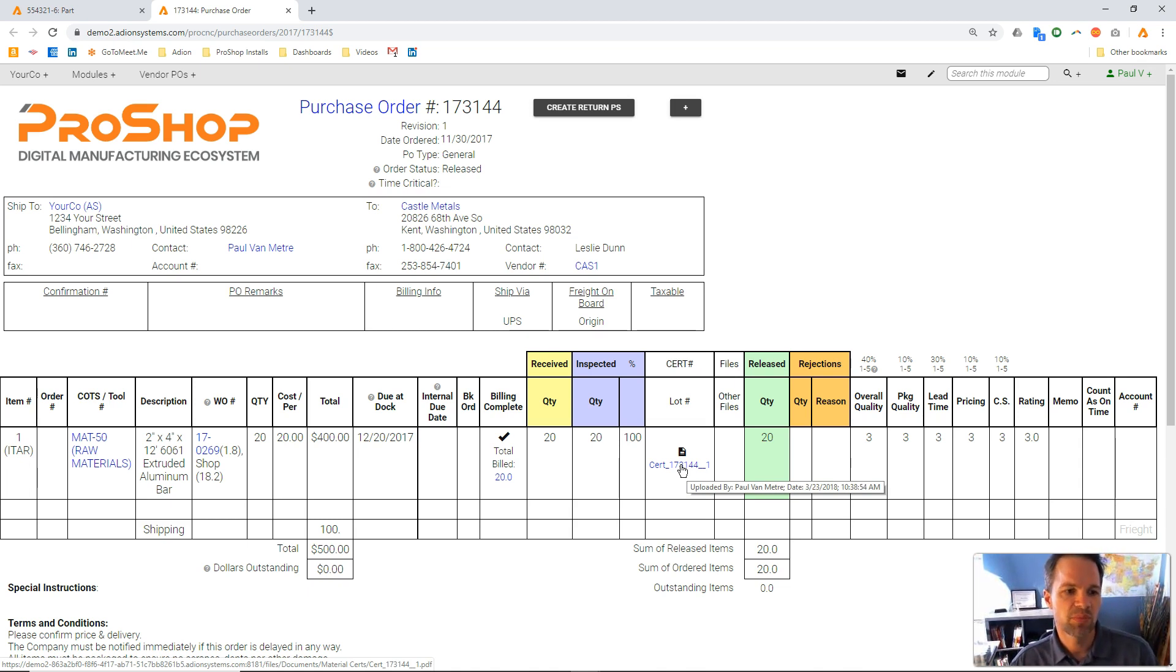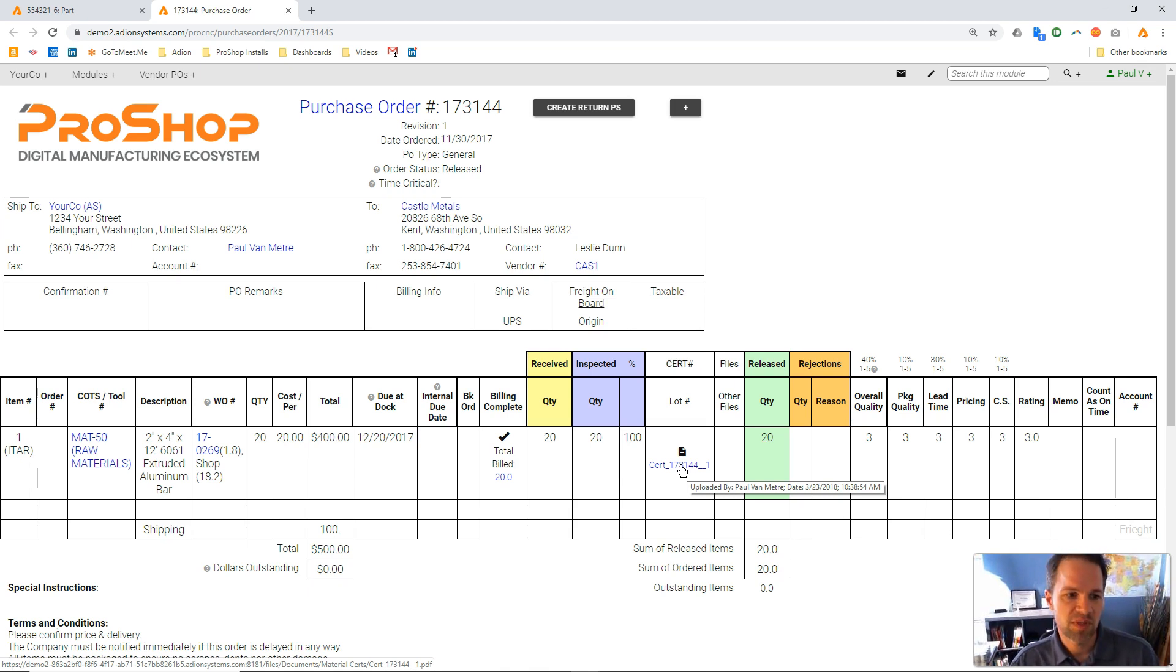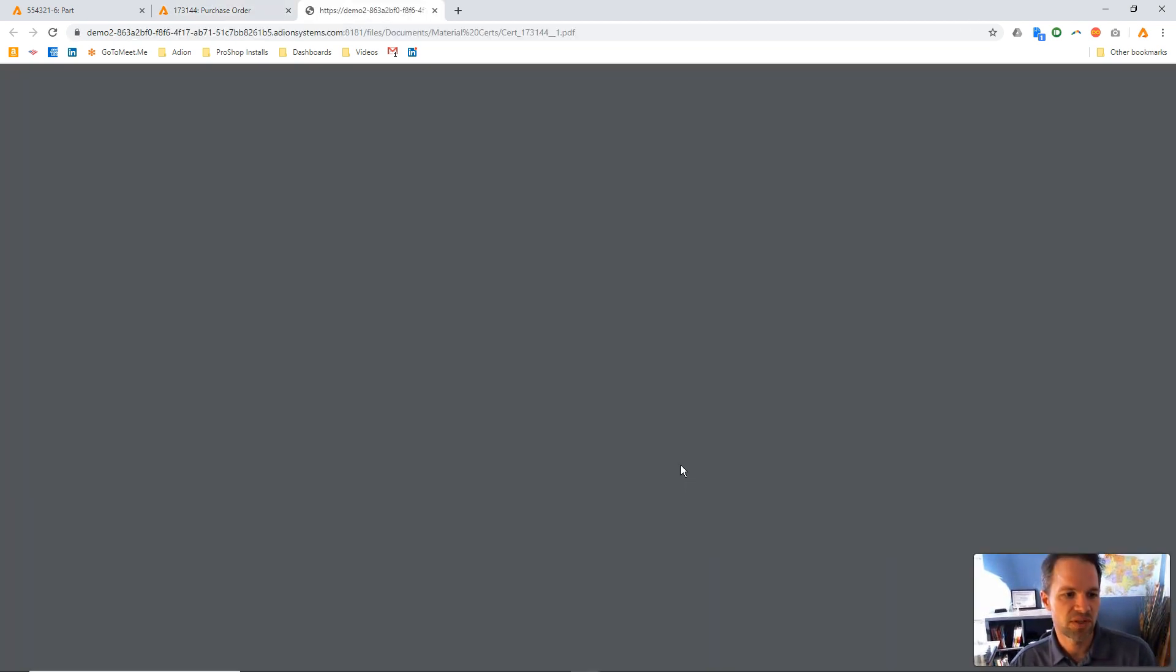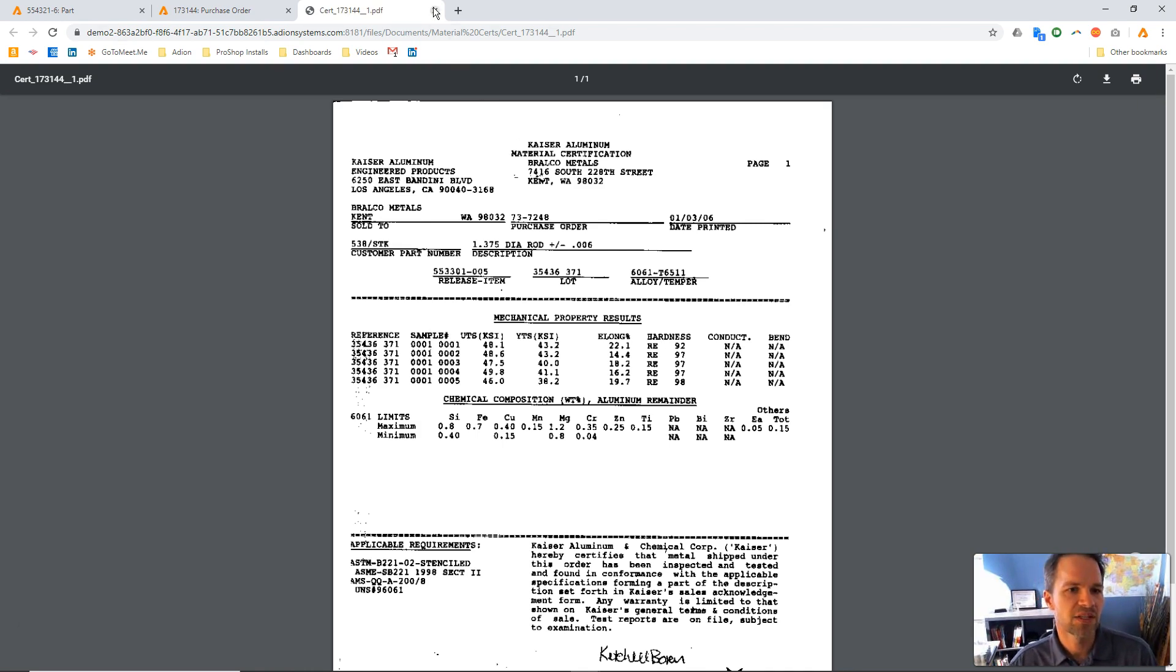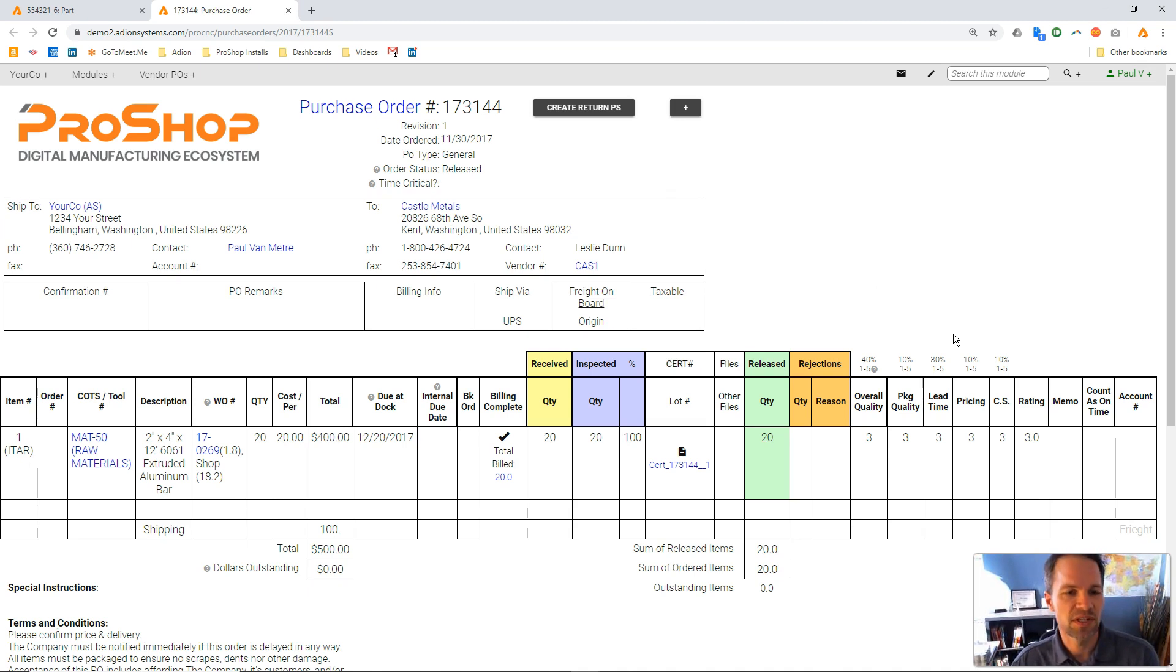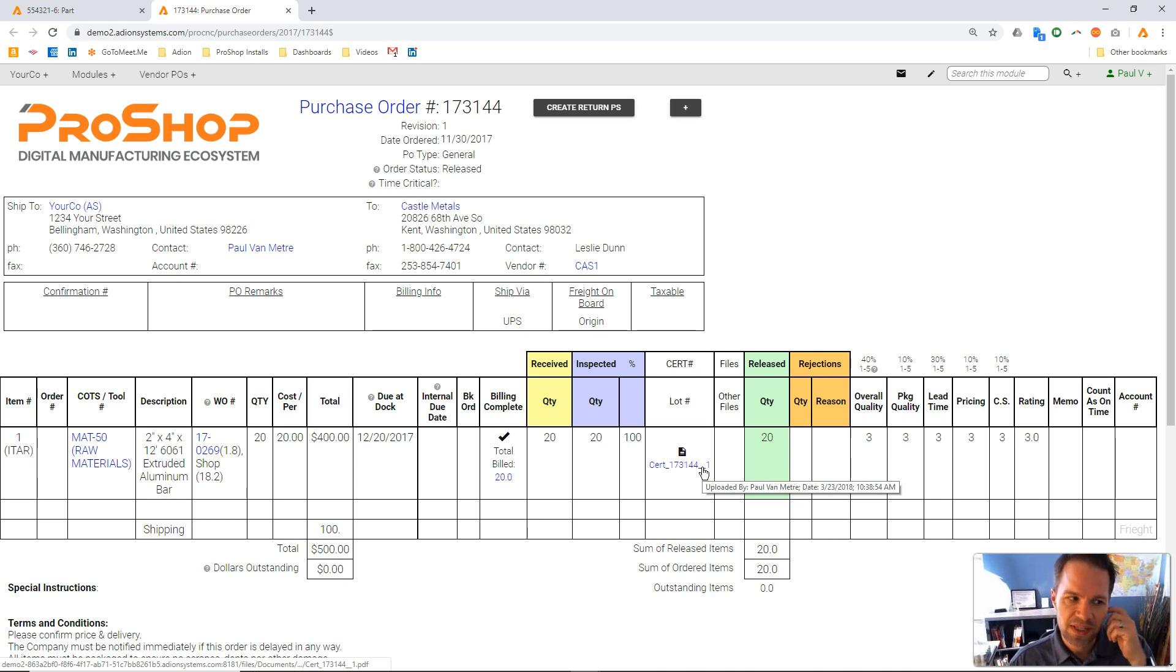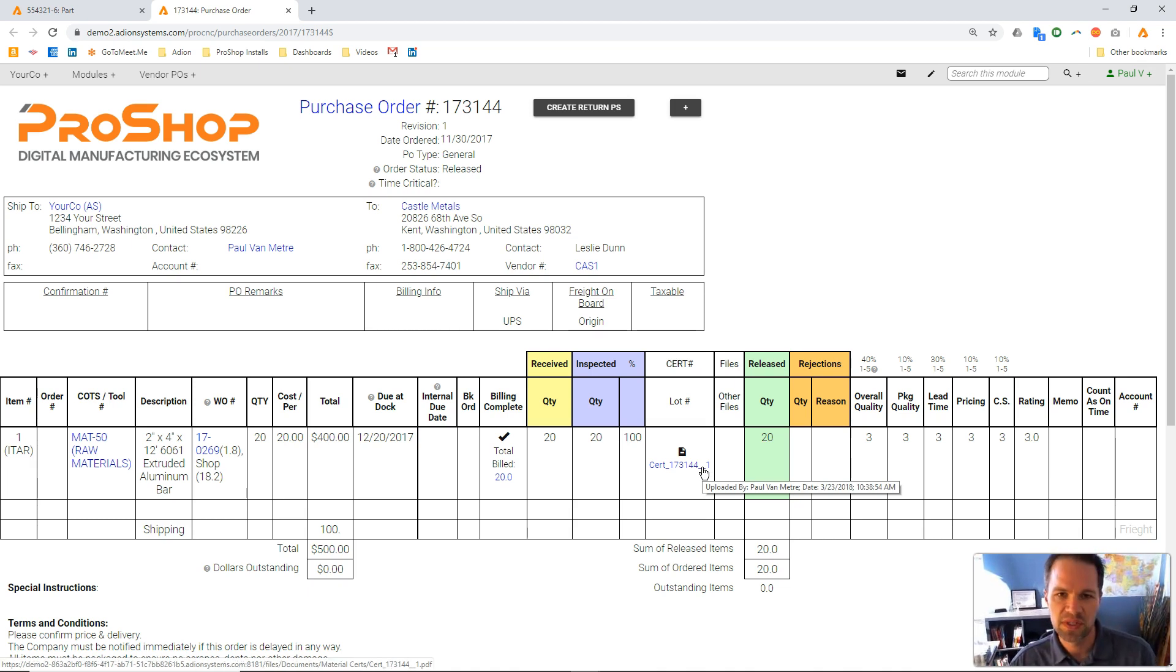ProShop put them into a temporary holding folder, and then when we attach them into ProShop, ProShop moved this cert. If I click on it, there is the cert. It moved that into a very specific folder where certs are managed and stored, and this will stay linked permanently from this directory location to the jobs, maintaining traceability, and all those things.